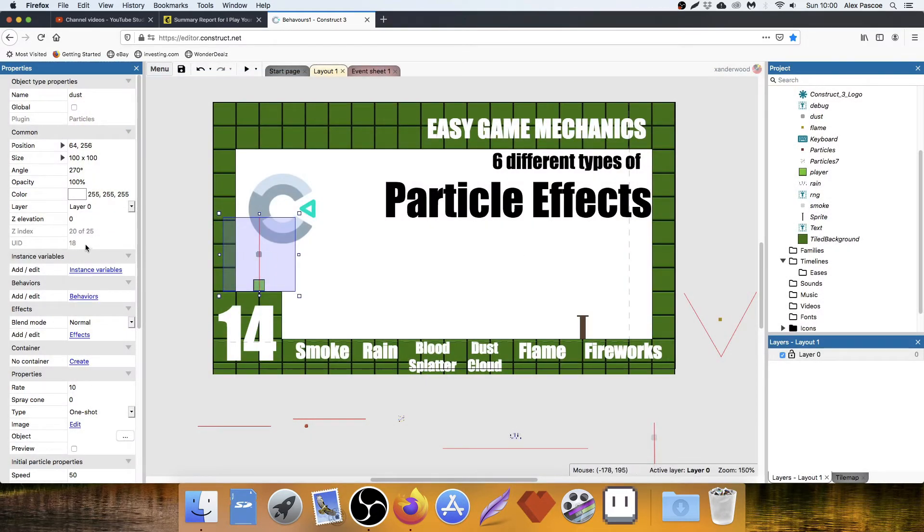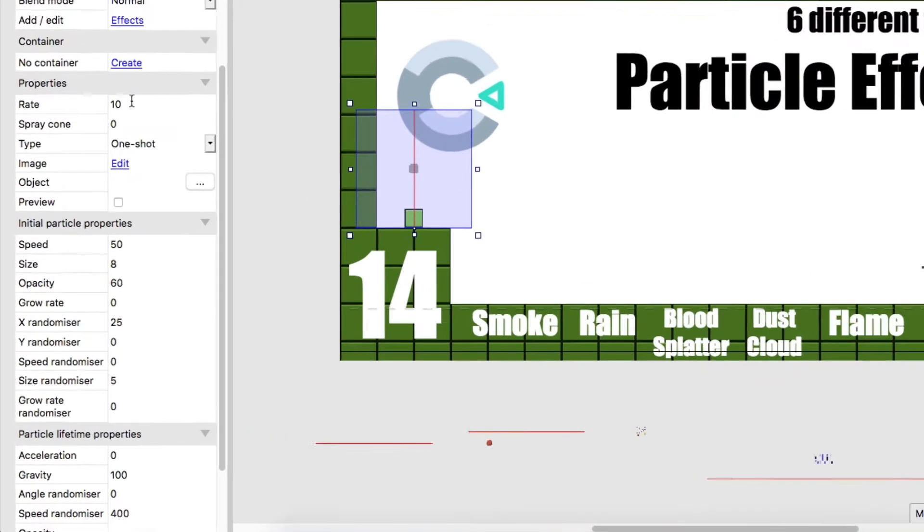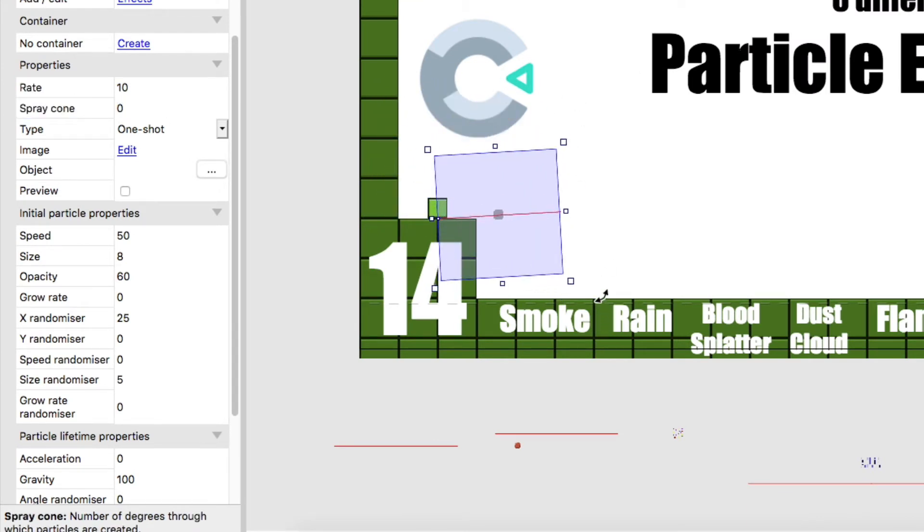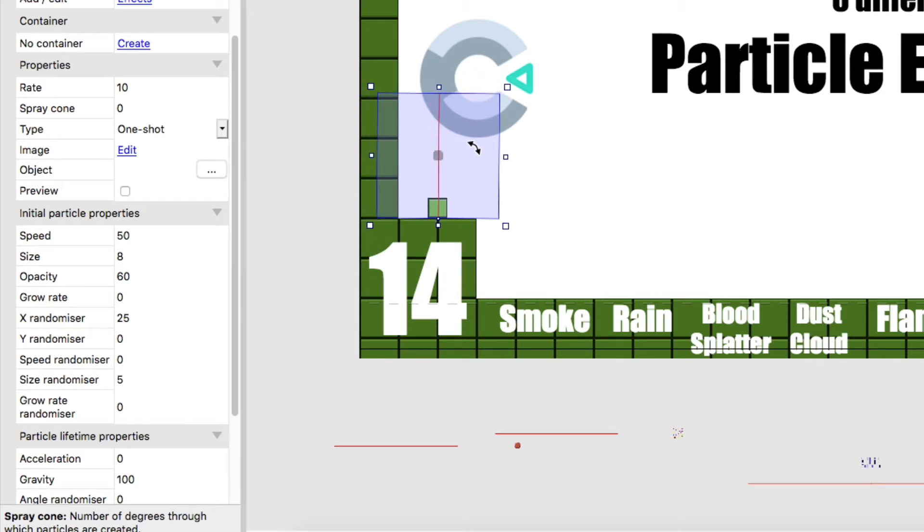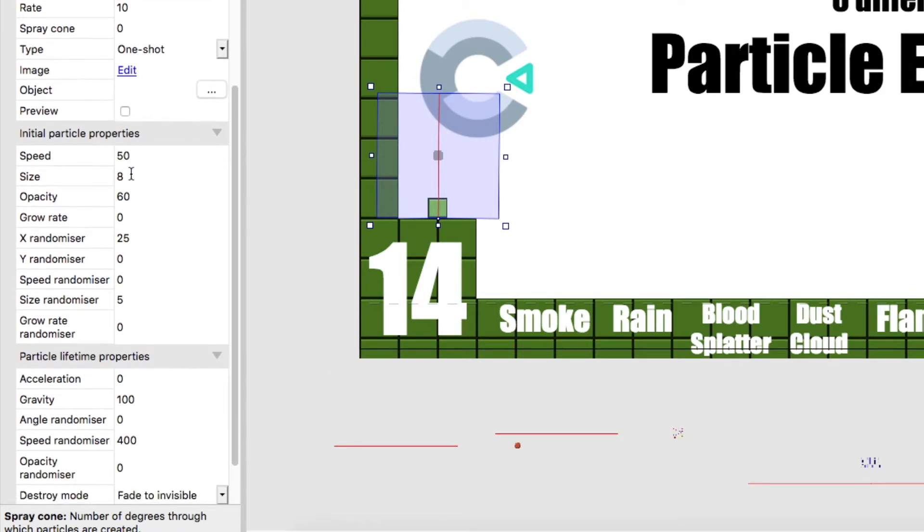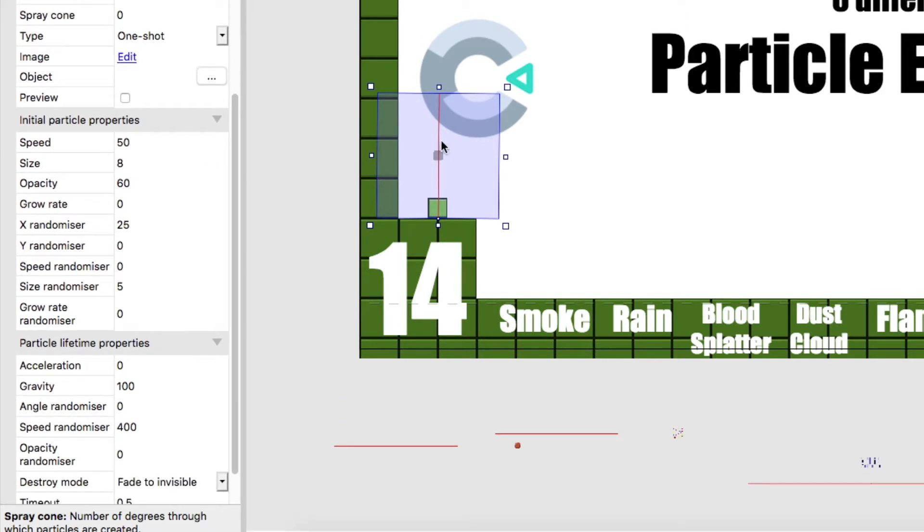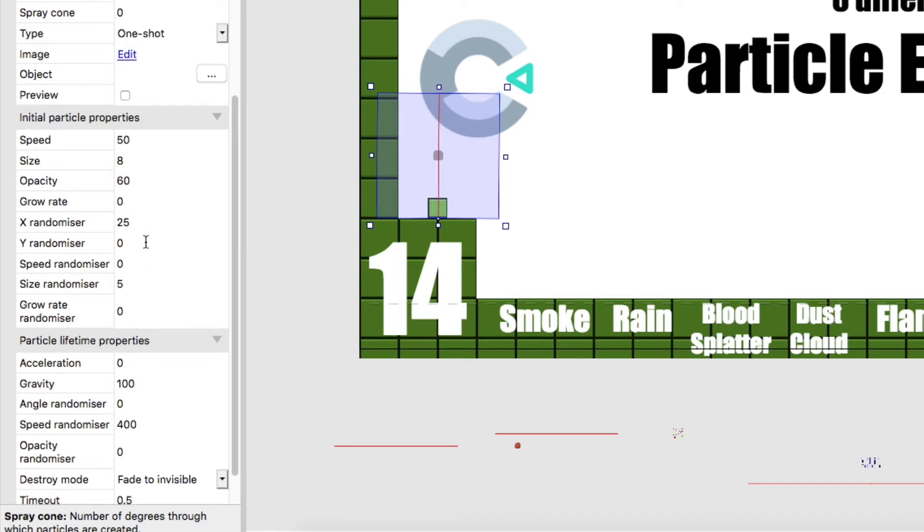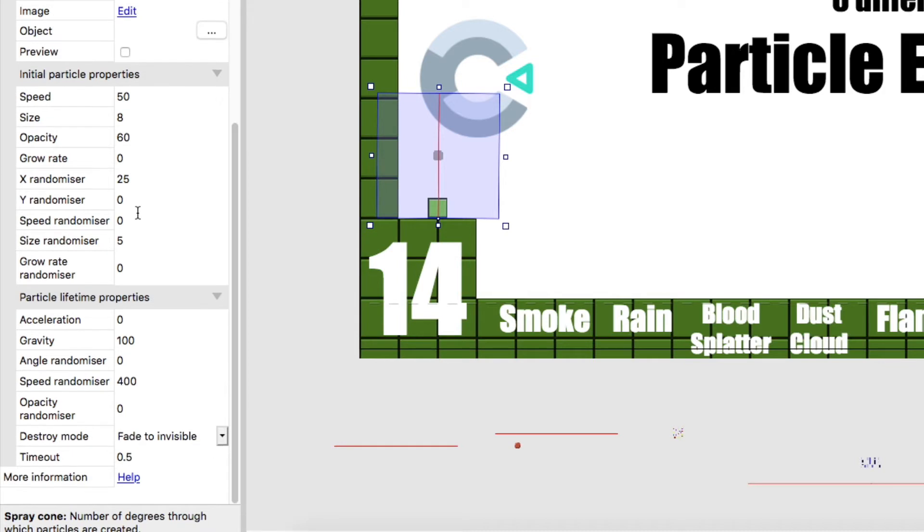Then over in the settings for the particle effect, we've got a rate of 10, a spray cone of 0. I've also rotated it, it starts off horizontal. I've rotated it 90 degrees to the left so it's pointing straight up. Spray cone of 0, a one shot. Speed of 50, size 8 because that's the size of the canvas. Opacity 60% because it's a kind of dust cloud so it shouldn't be fully visible. Zero grow rate, X randomizer of 25 so it creates some random placements at the bottom. No randomizing on the Y, nothing on the speed. Size randomizer of 5 to give it some variety. Gravity 100 because I want the particles to slowly fall after they've gone up. And then a speed randomizer of 4.